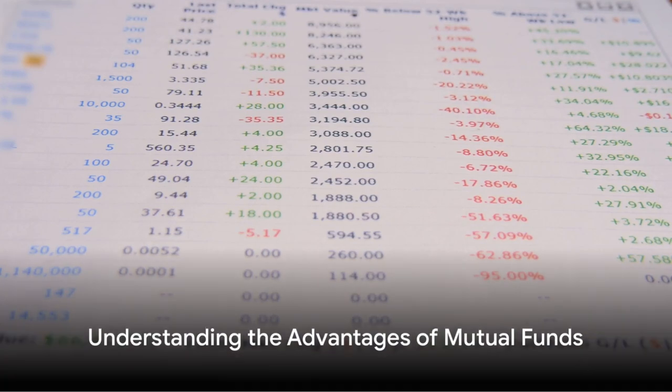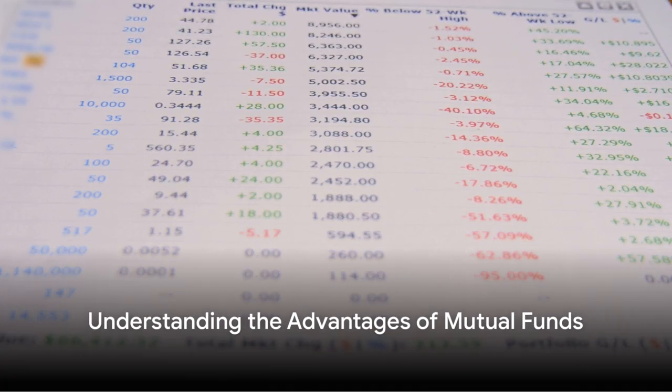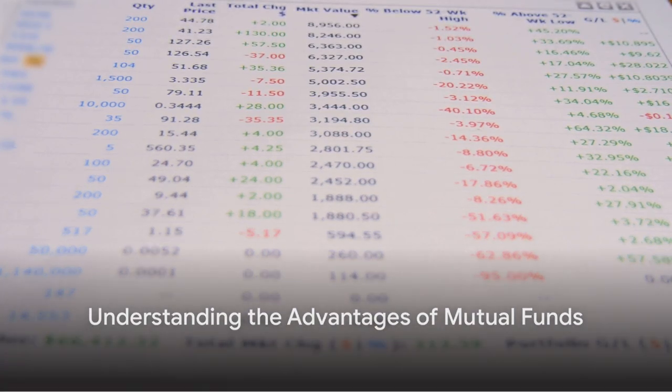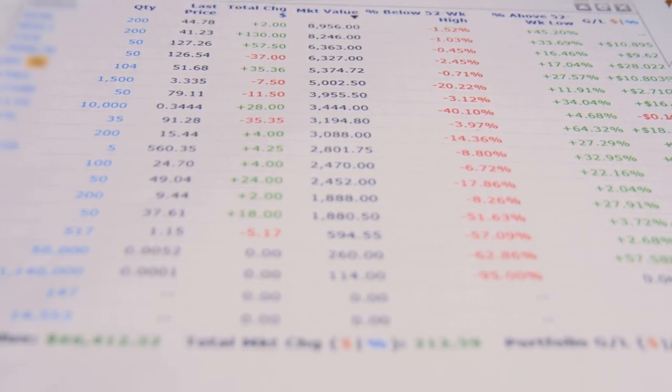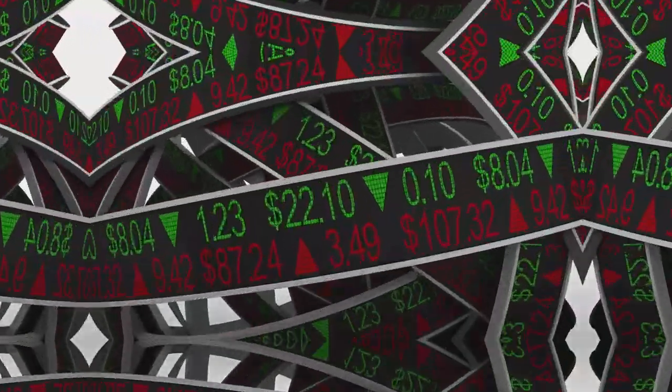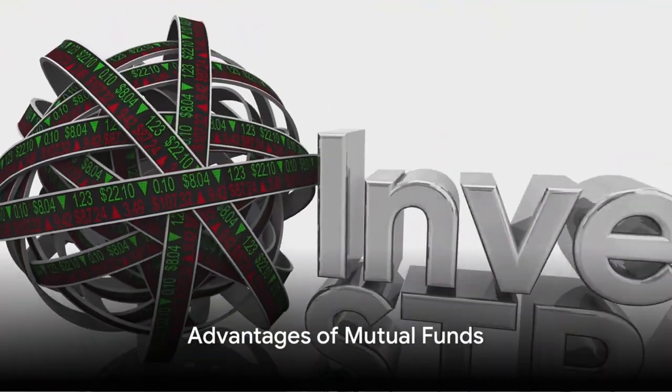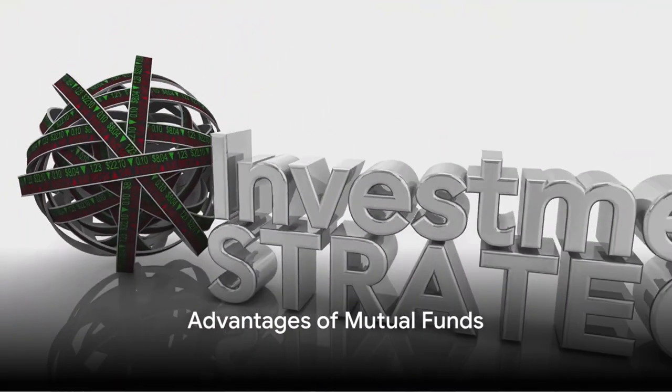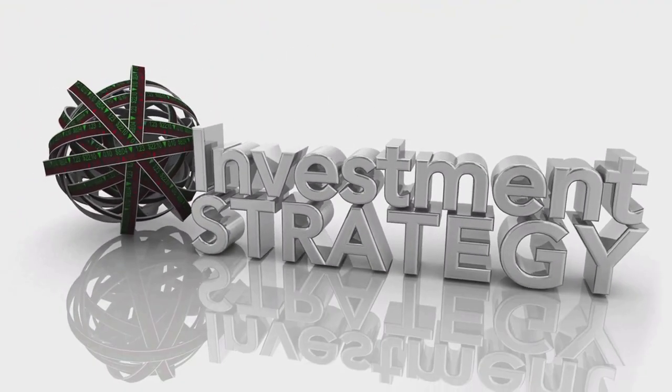Now that you know how mutual funds work, let's delve into some of their key advantages. Mutual funds come with several benefits, one of which is diversification.